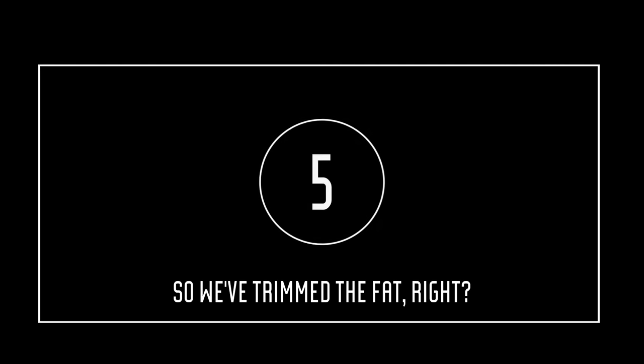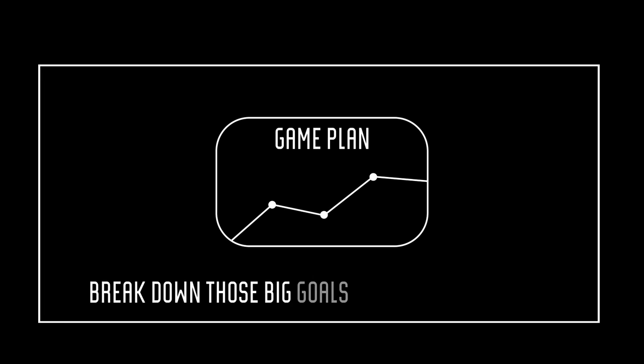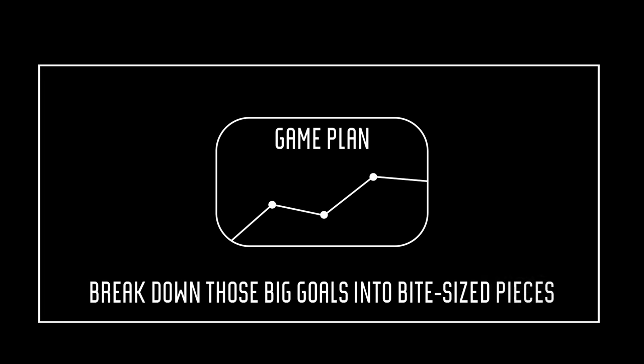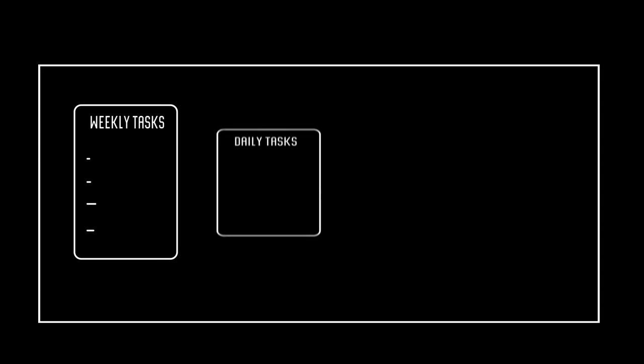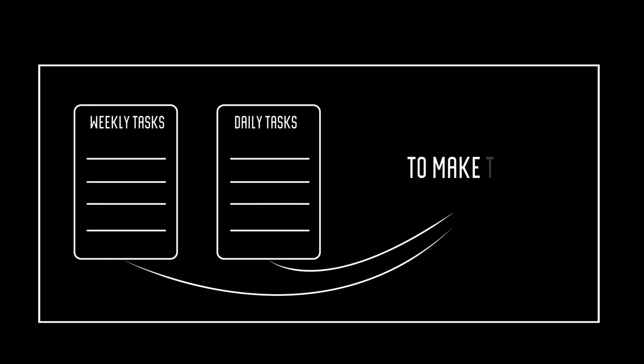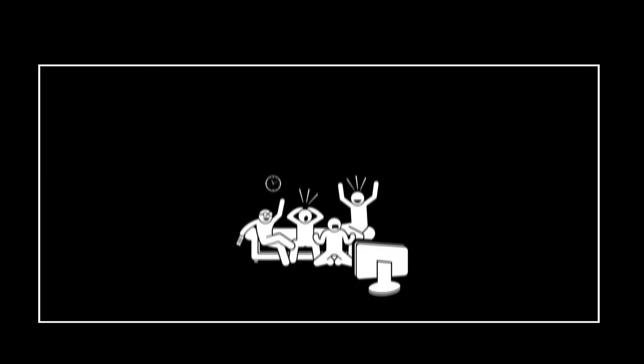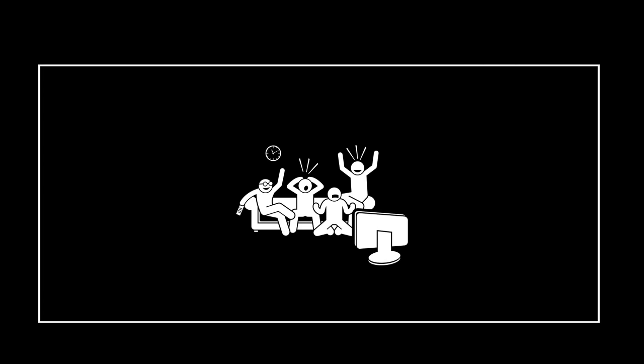Make a schedule. All right, so we've trimmed the fat, right? Top five goals locked in. Rest tossed aside. Now, let's dive a little deeper into the game plan. Break down those big goals into bite-sized pieces. Think of specific weekly and daily tasks you need to do to make those dreams a reality. Break it down like you're prepping for a game day.